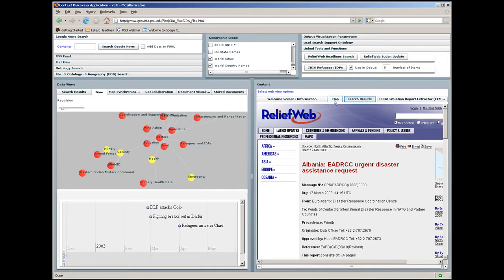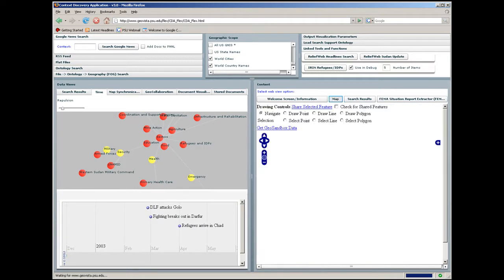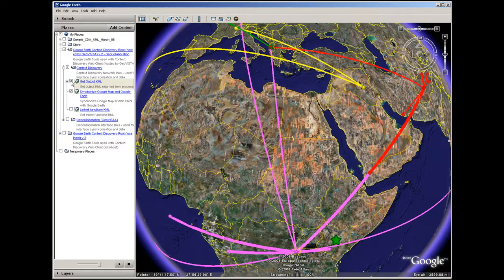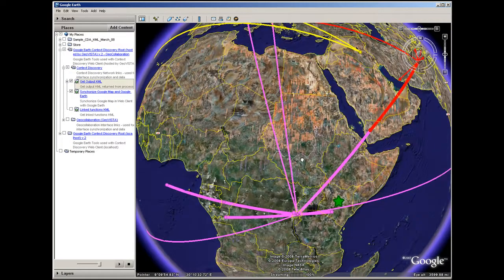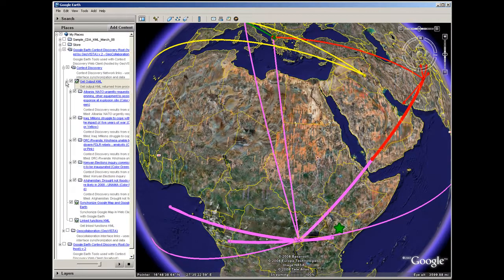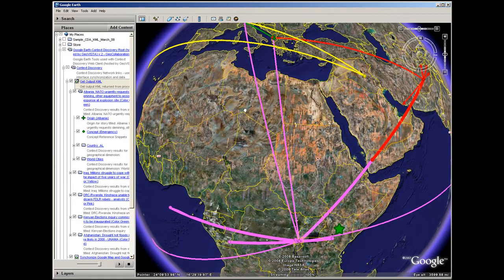Here, the timeline is accessed along with a map. One option is to access Google Earth. Clicking a link passes selected documents to the map. Story origin locations are plotted and connected to places mentioned in the stories. Topics can be explored in the familiar interface.